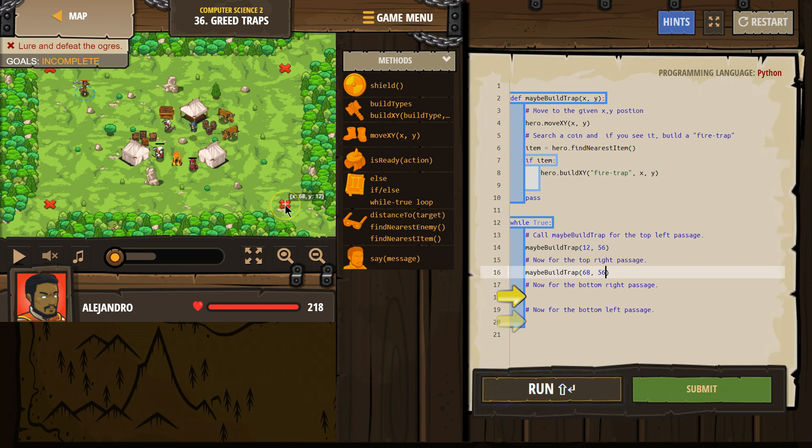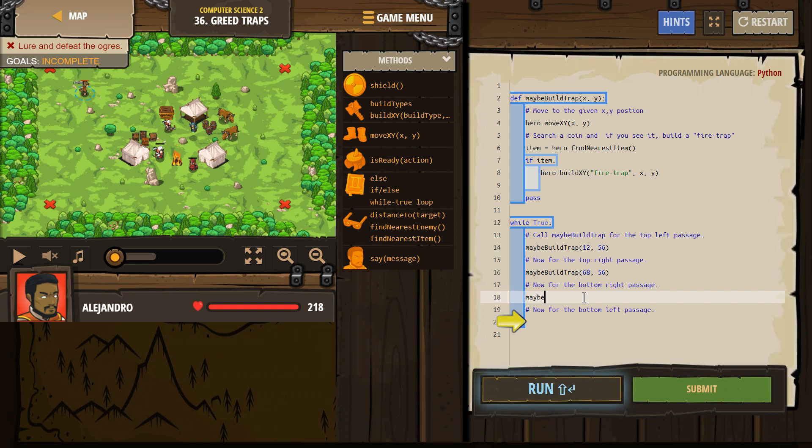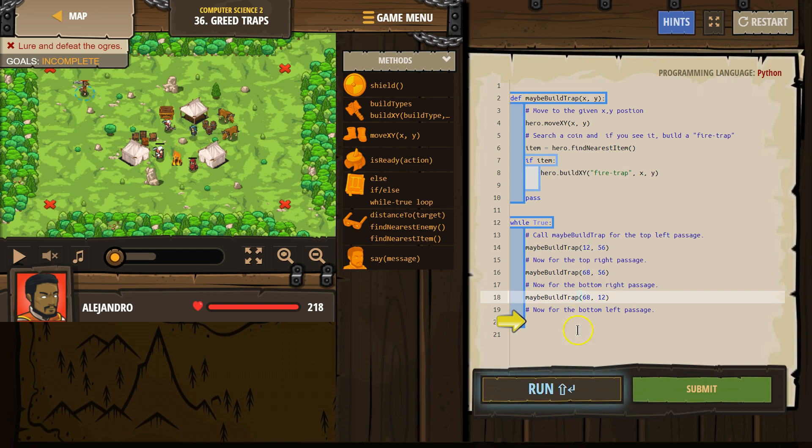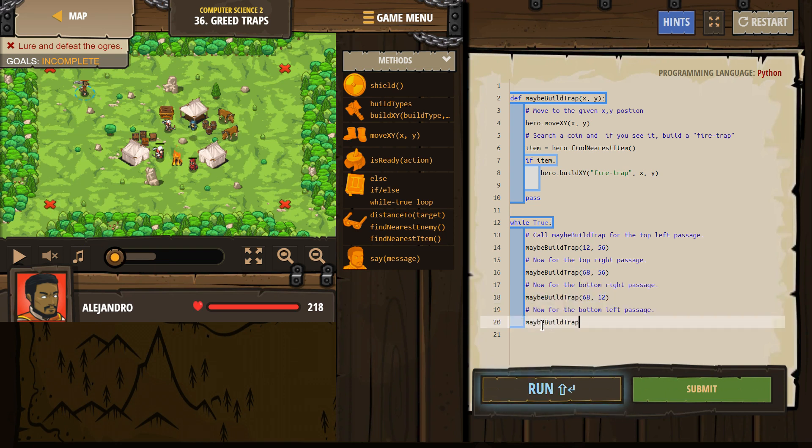Okay. And then, is the bottom right? Yep. 68, 12. So now we're going to call, we're going to write that function again to make it run. And then now for the bottom left, 12, 12. Alright.